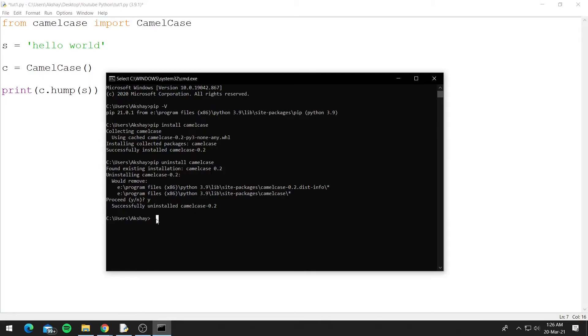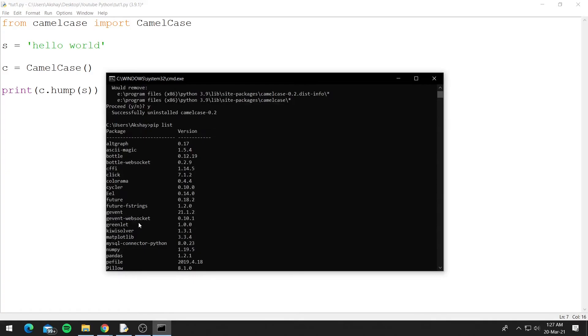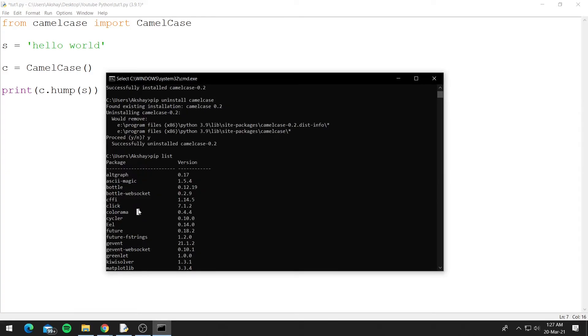Now let's say you want to list all the third-party modules that you installed. To do that, you can do pip and list and press enter. So these are all the third-party modules that I installed. Now for you, the list might be a bit small.